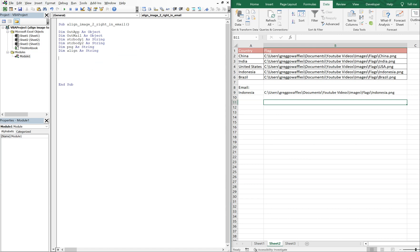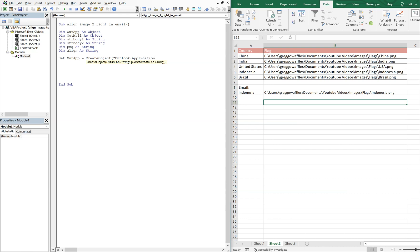Alright, so let's set outApp equal to CreateObject, and it's going to be Outlook, we want the Outlook application. And we're going to set outMail equal to outApp.